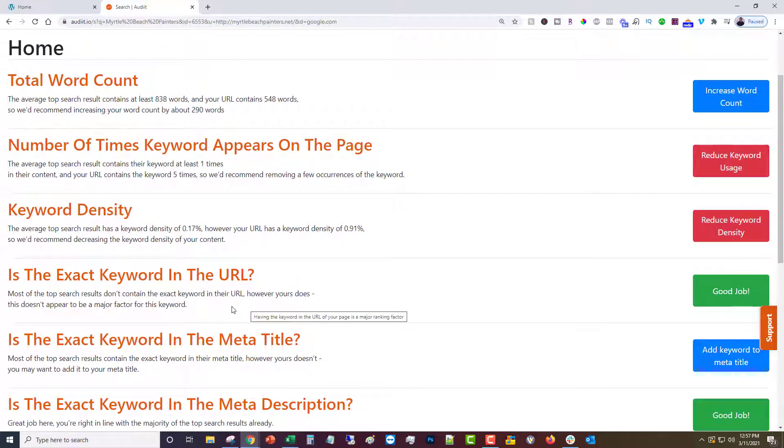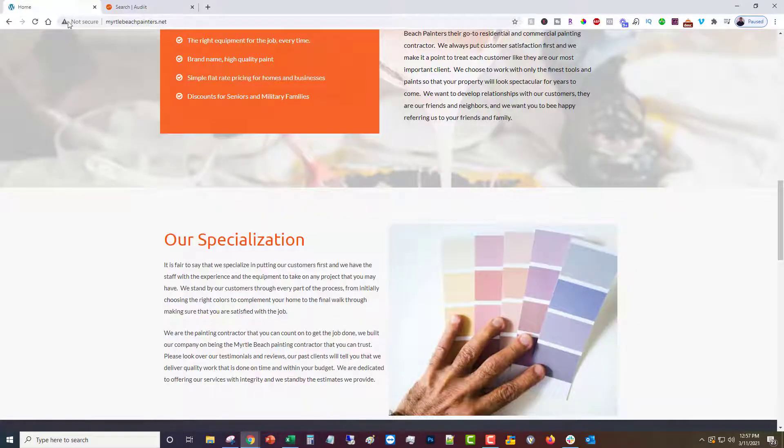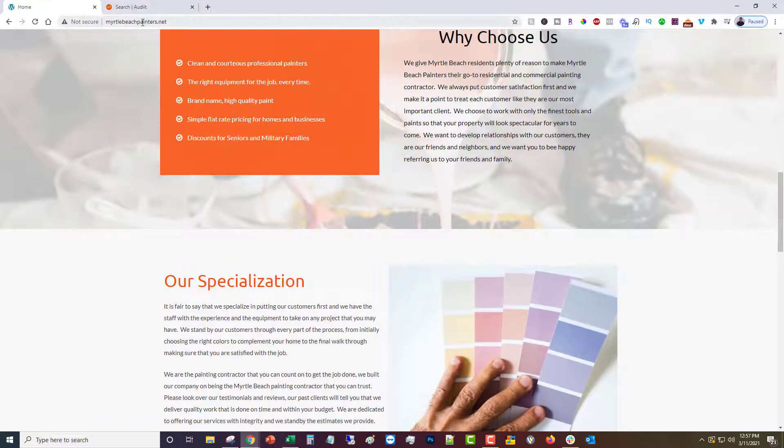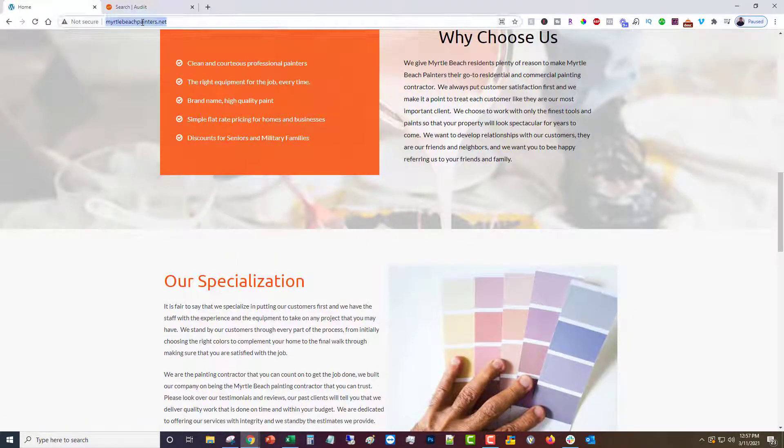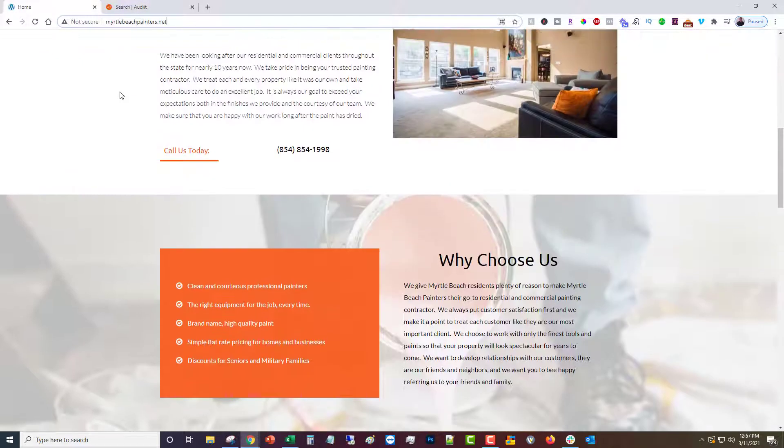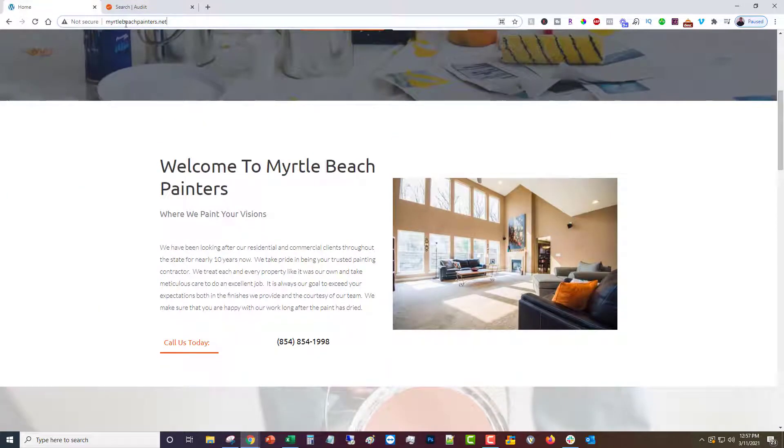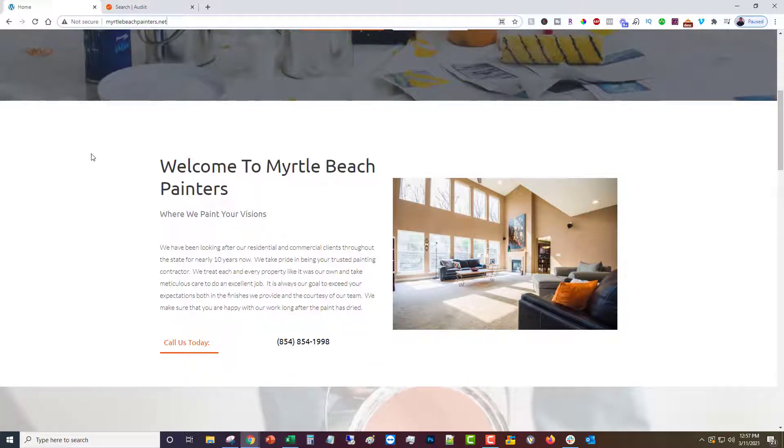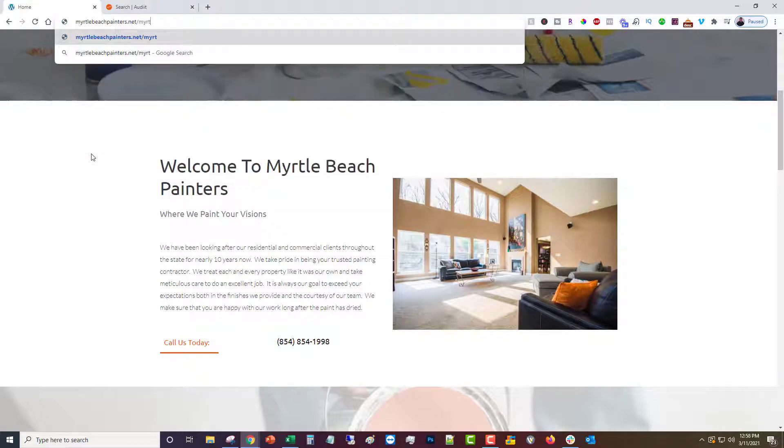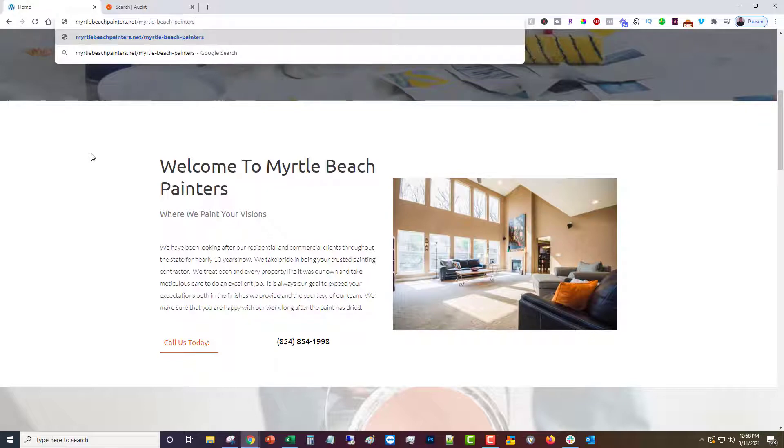Is the exact keyword in the URL. This is a major ranking factor. In our case we have what's called an exact match domain, which means that the keyword is the domain name. If it wasn't, suppose this was like premier painters or something, you could do a slash and then make your page myrtle-beach-painters. So you could do something like that as well.